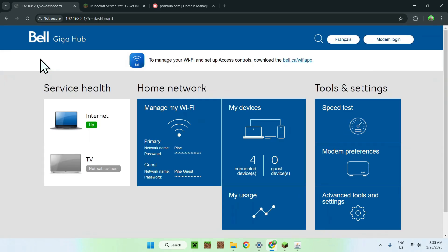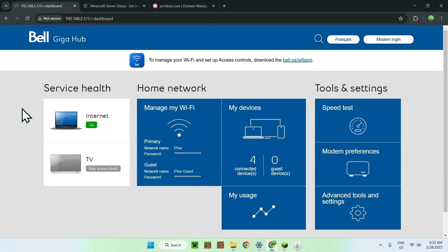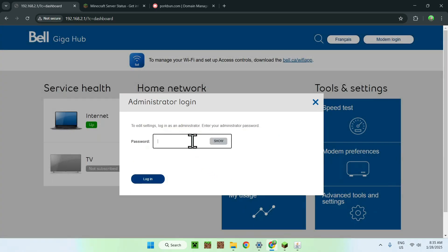This will bring you to your router's page. What you need to do here is different for everyone, but there are some similarities — you usually need an administrator password to access it. If you don't have it, you can check the sticker on the back of your physical router and try the passwords listed there. In my case, I go to Advanced Tools and Settings, enter my password, and then we can start port forwarding.